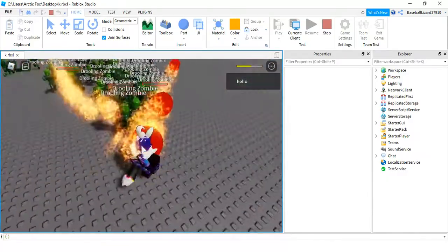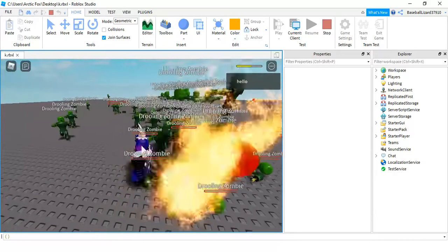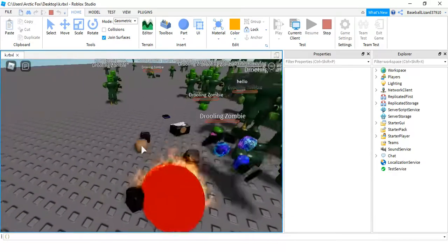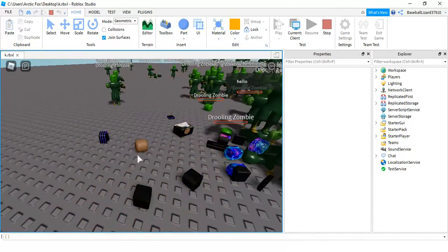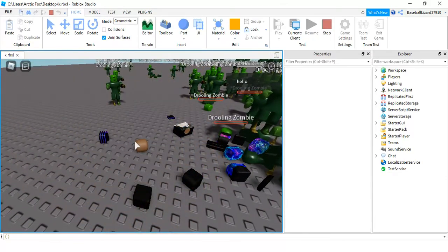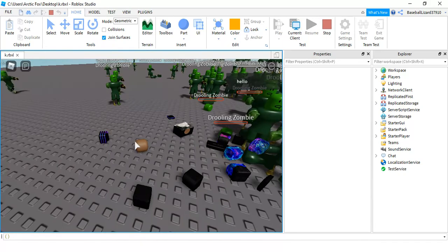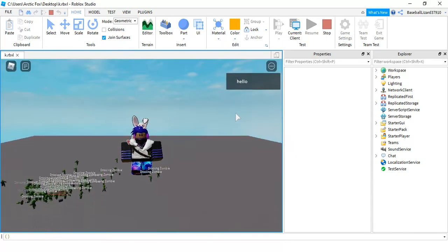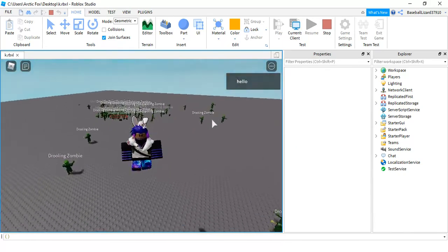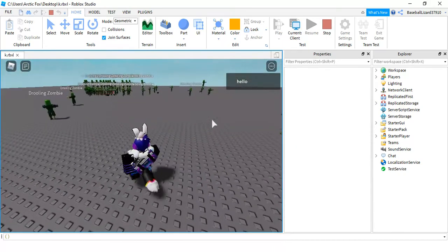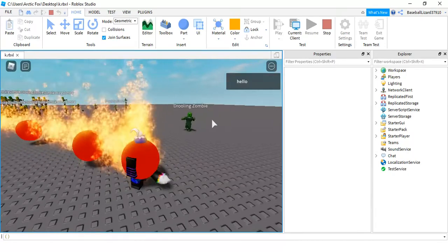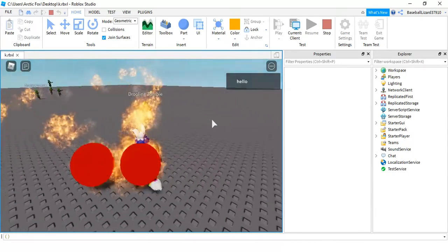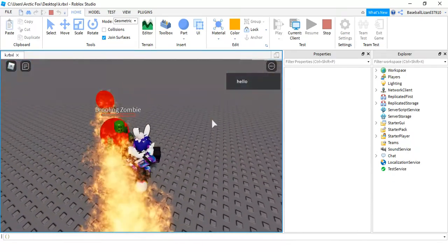Now, I don't think I have the cooldown, but you can put a cooldown for when the player can shoot. I don't have that right now, but if you want, you can add that in.